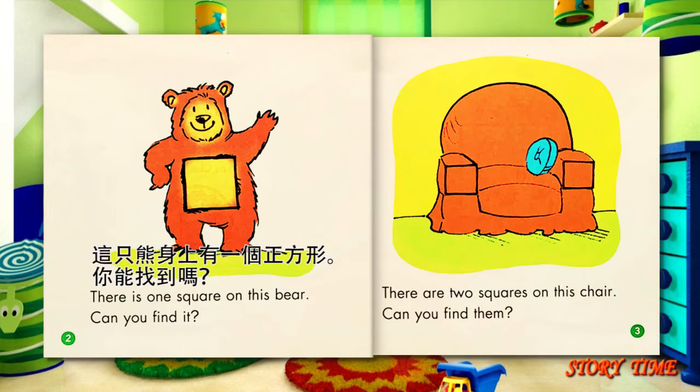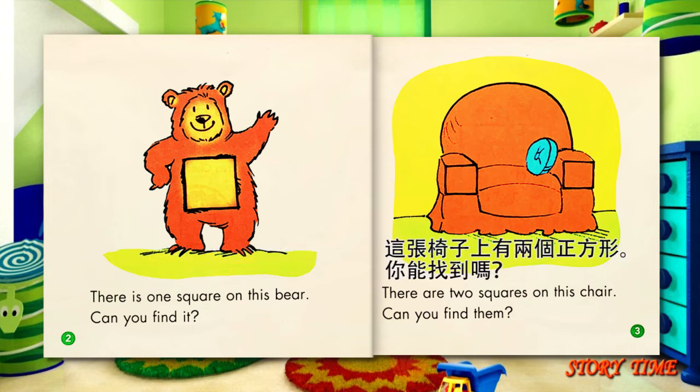There is one square on this bear. Can you find it? There are two squares on this chair. Can you find them?